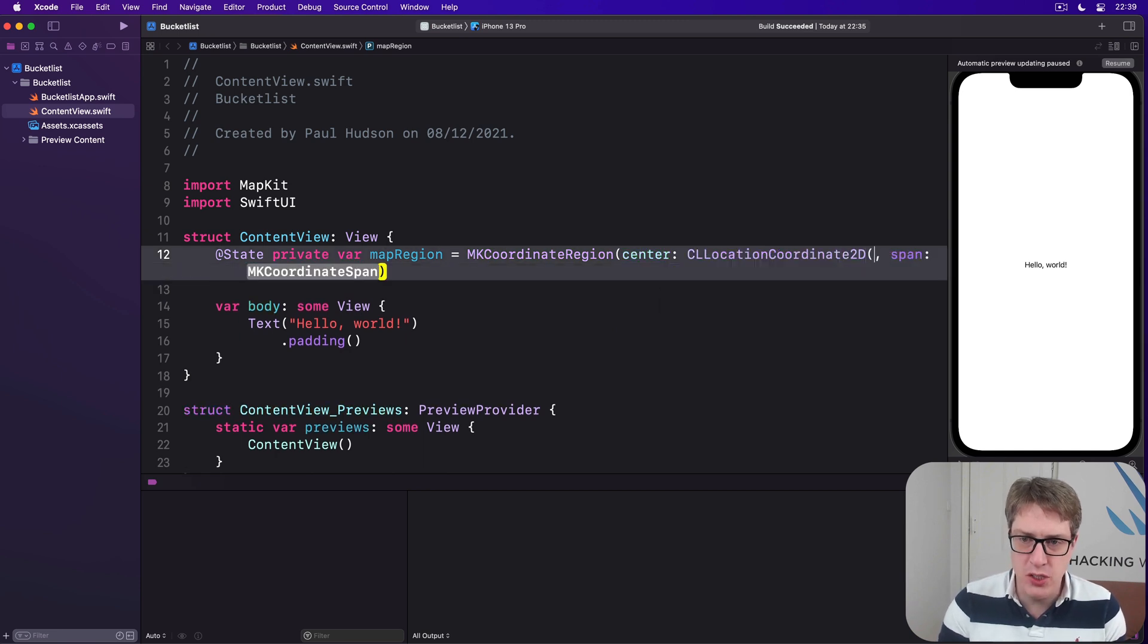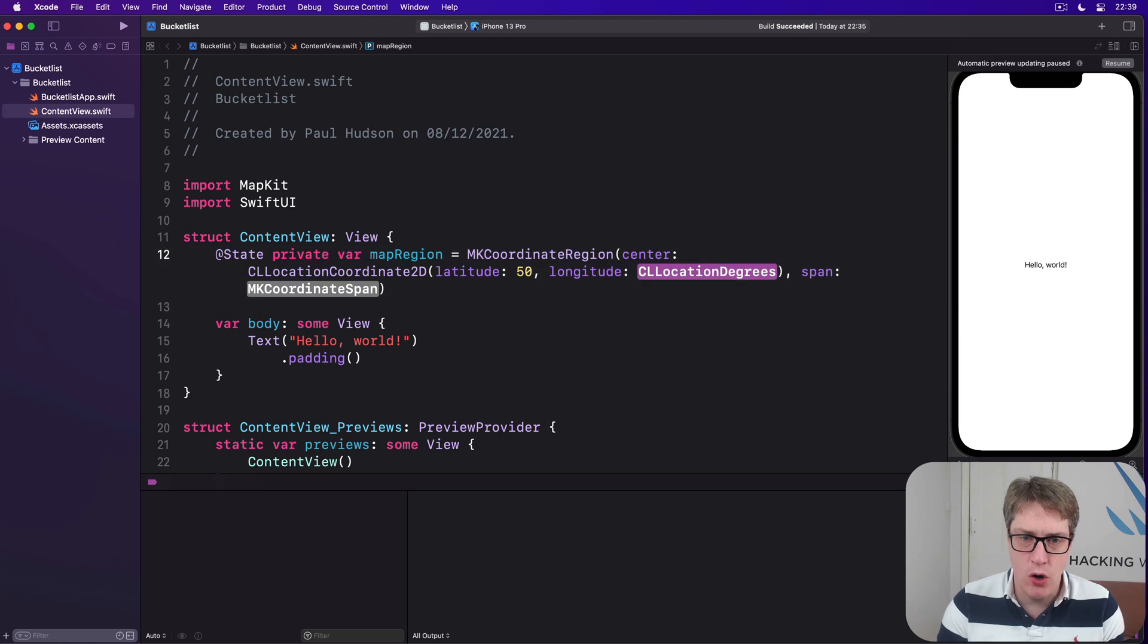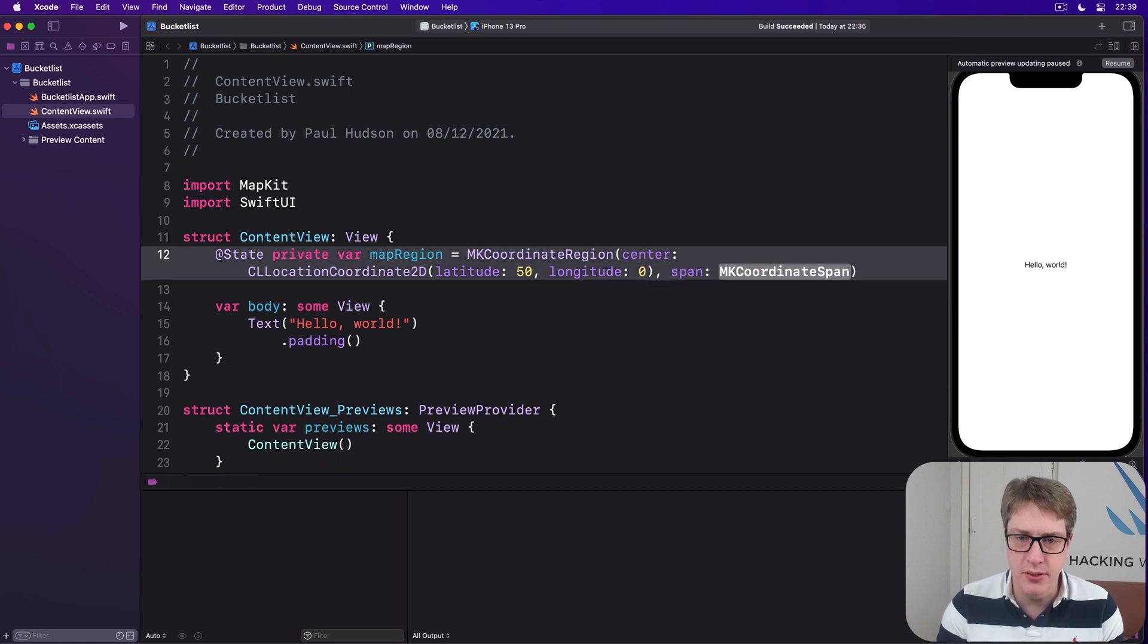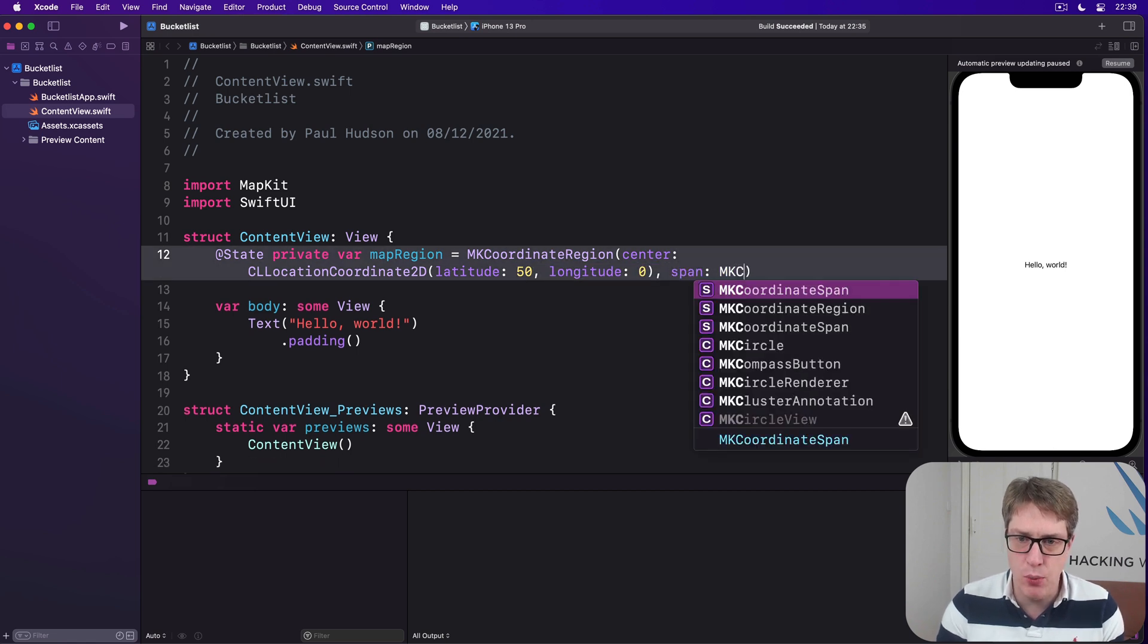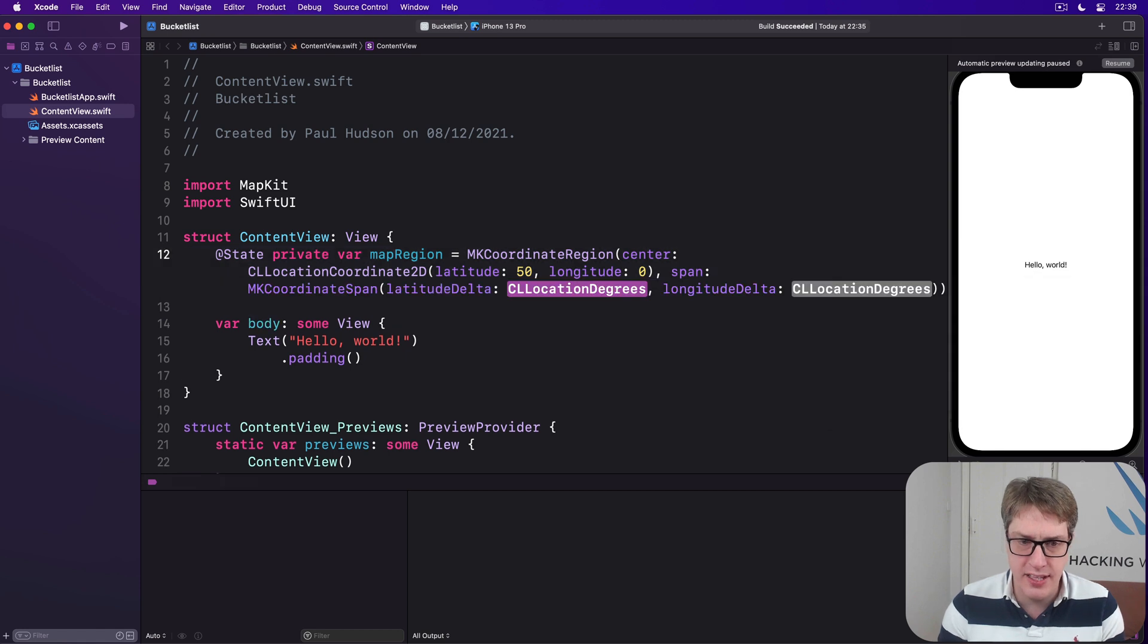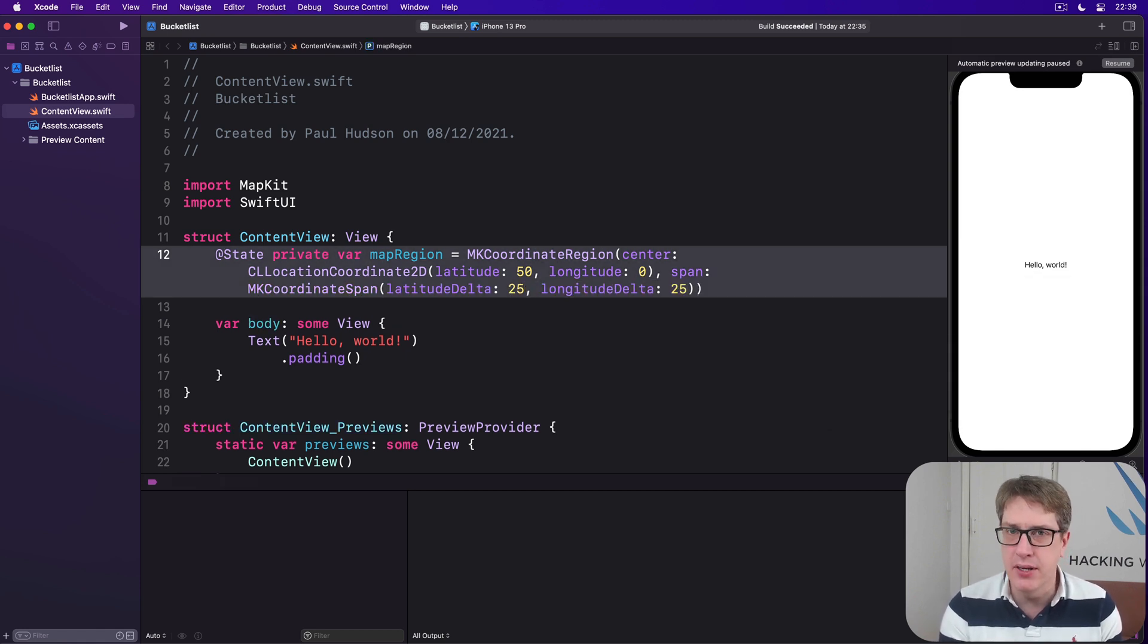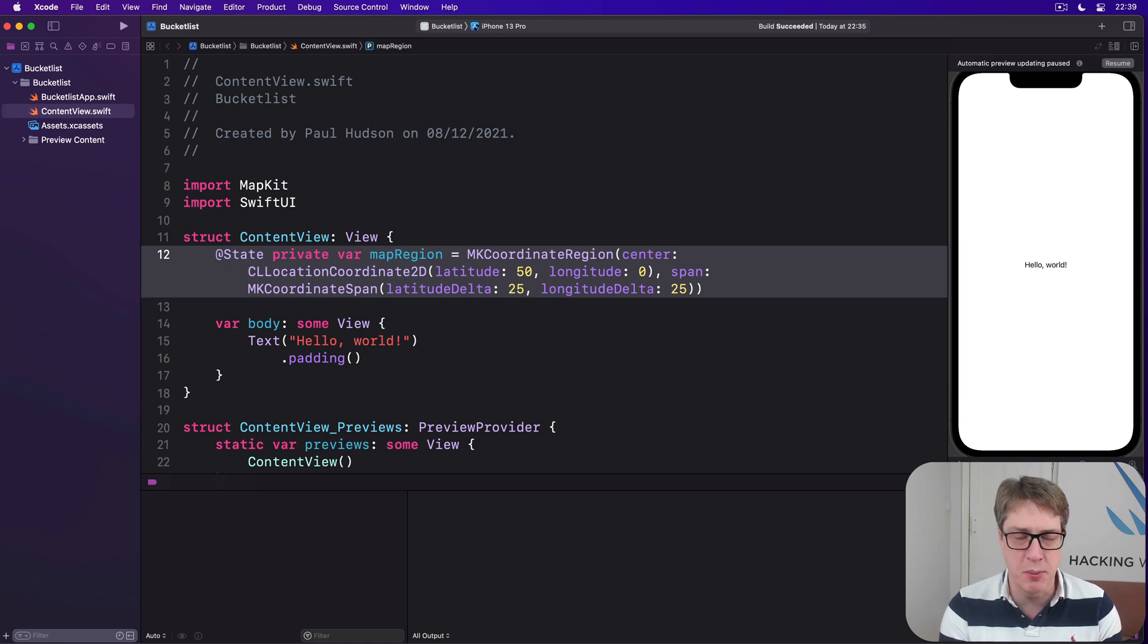Center's CLLocationCoordinate2D, latitude I'll say is 50, longitude 0, and span will be an MKCoordinateSpan with a delta of 25 and 25. And that'll start the map so it shows most of Western Europe and North Africa by default.